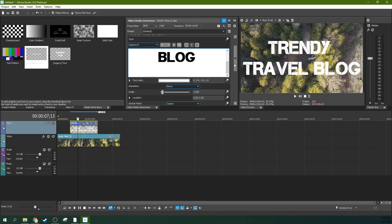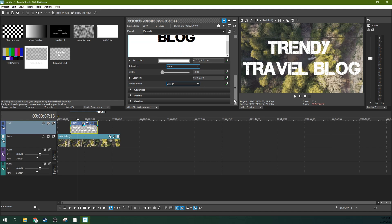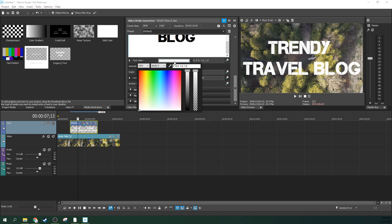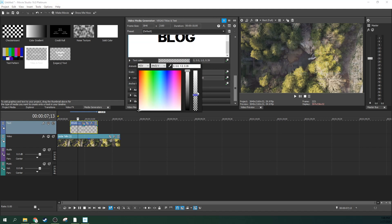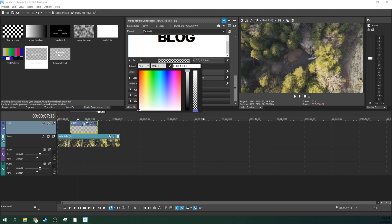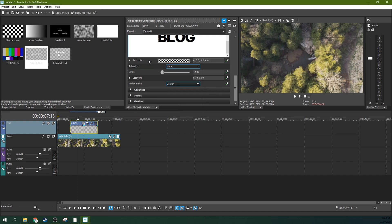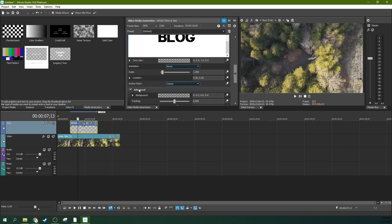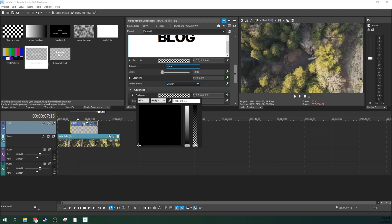This is where we did our edits. Just change your text color to see-through right here. This is your transparency bar. Just grab this, drop it all the way to see-through. You're like, now I can't see anything. That's okay. Go to your advanced and then your background, make that not see-through.